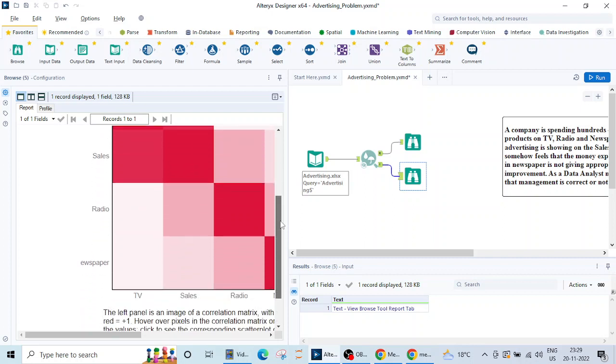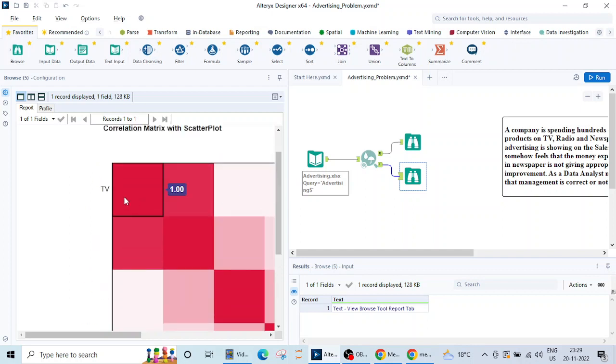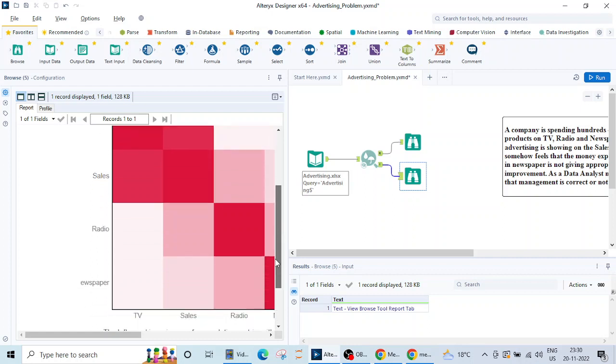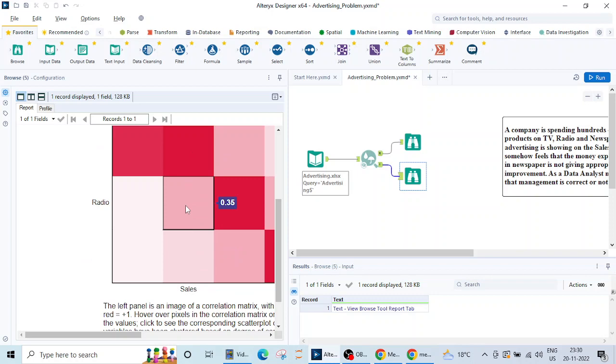This is a correlation matrix between the factors. Obviously the correlation of TV with TV is one and with sales it is showing 90 percent. Similarly sales with sales will be one, with radio it is 0.35, with newspaper it is 0.16 percent.